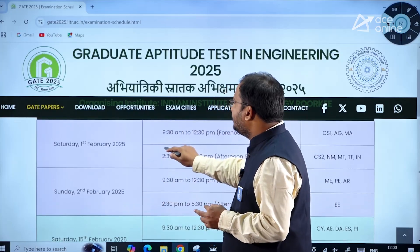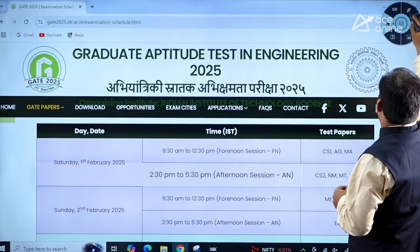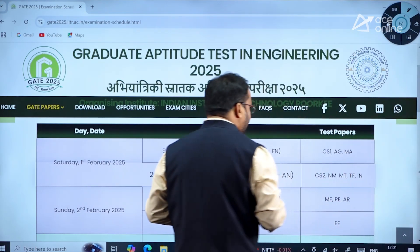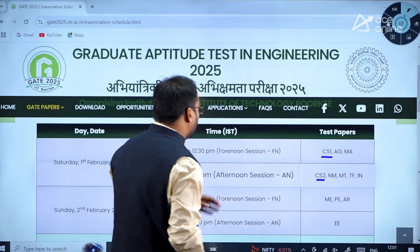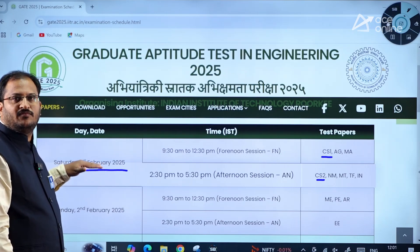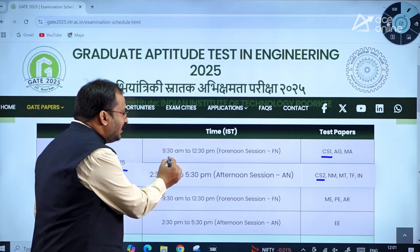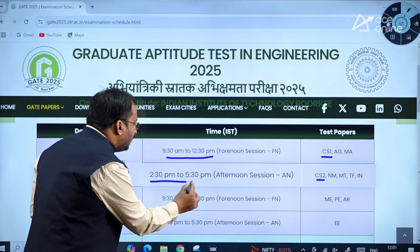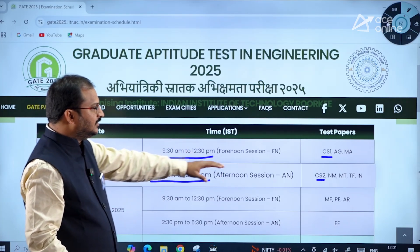Coming to Computer Science, there were two papers — CS1 and CS2 — both will be held on 1st February 2025. The morning session will be between 9:30 AM to 12:30 PM, which is the forenoon session. The afternoon session is between 2:30 PM to 5:30 PM. So this is the CS1 and CS2 paper.